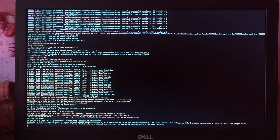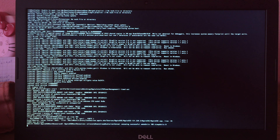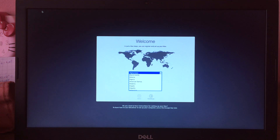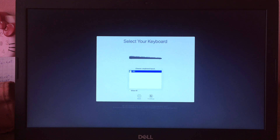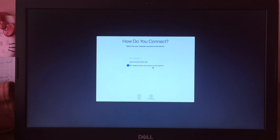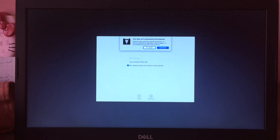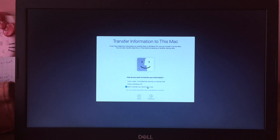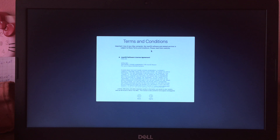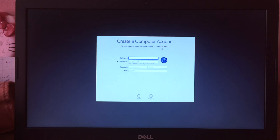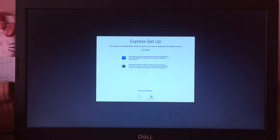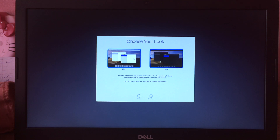We're now on the macOS setup screen. Choose your country — I'll select Cambodia — then click Continue. My computer isn't connected to the internet, so I'll connect later. Click Continue through the prompts. Skip transferring information. Click Agree, name your Mac — I'll use 'Mojave' — set a password, click Continue, and then choose between dark and light mode.